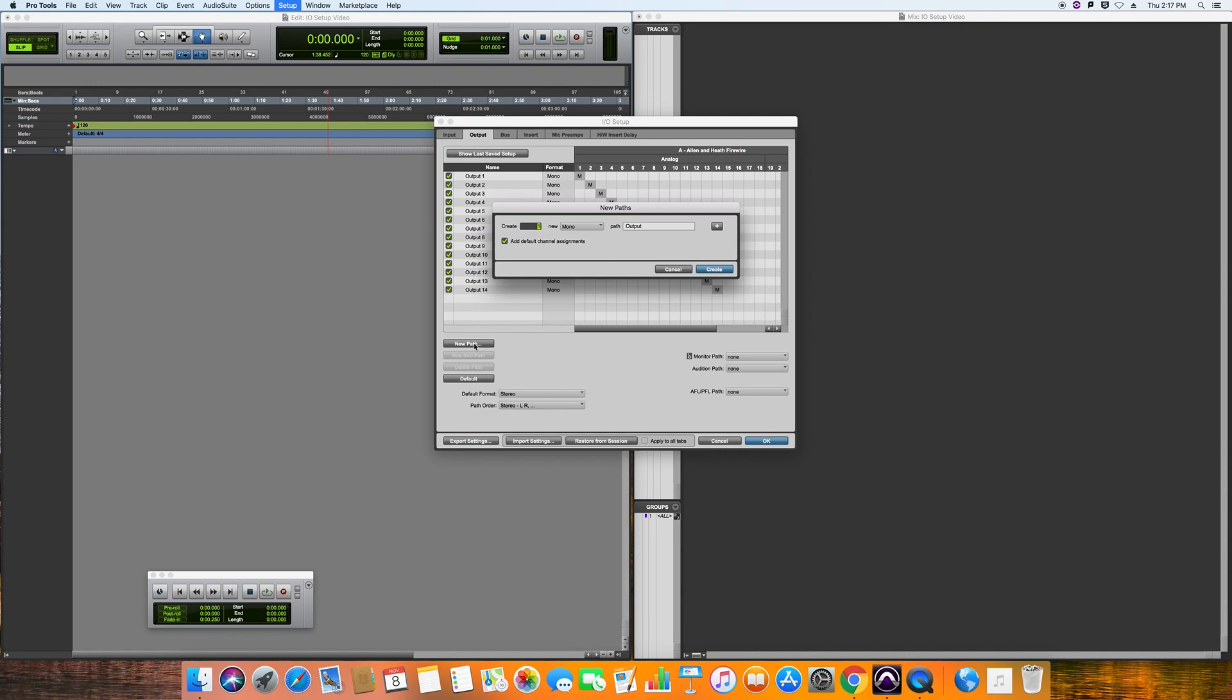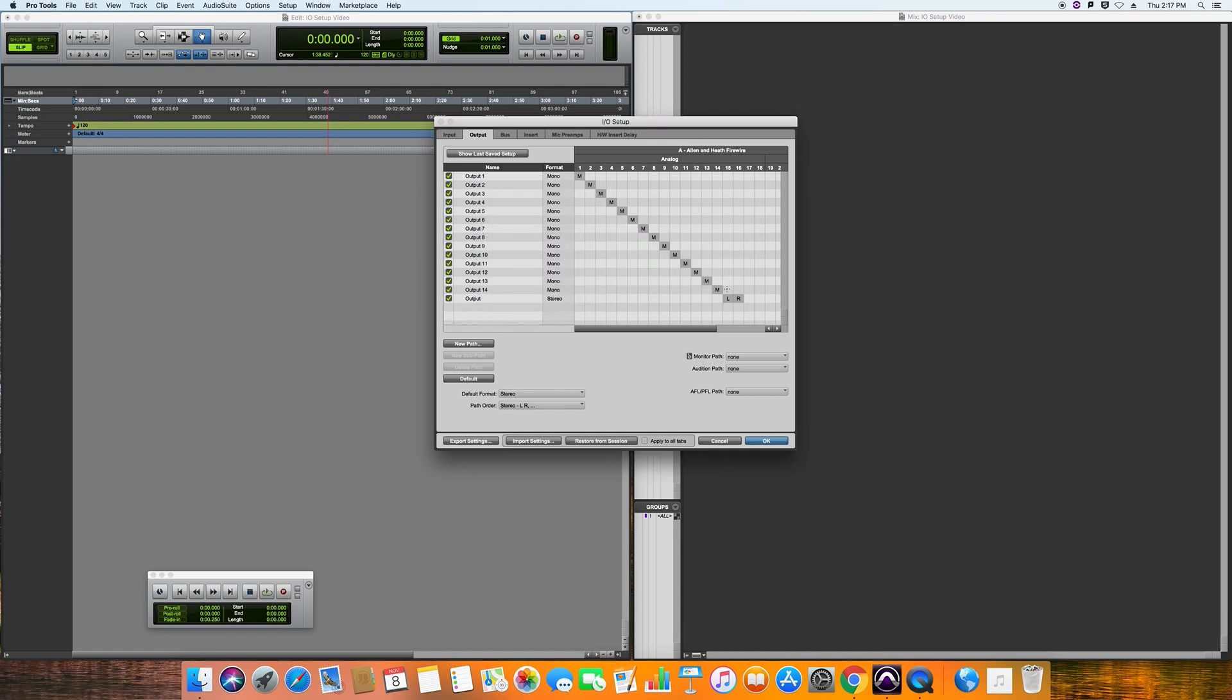So what you want to do here is hit new path and we want one output that is stereo. And once again you'll see that this has automatically mapped itself. I'm going to rename this Mac playback so that we know exactly what this is.